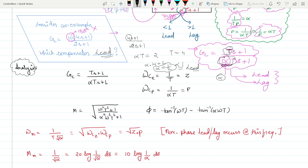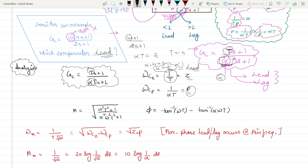For analysis based on the compensator transfer function: the corner frequency for the zero is ωcz = 1/T = z, and the corner frequency for the pole is ωcp = 1/(αT) = p.